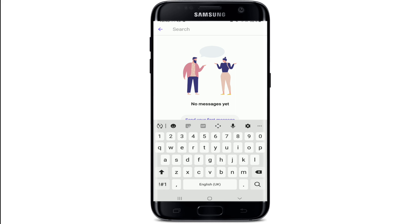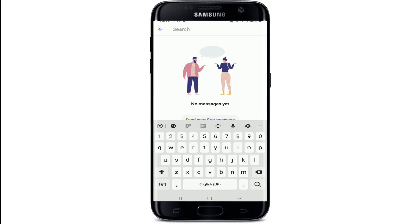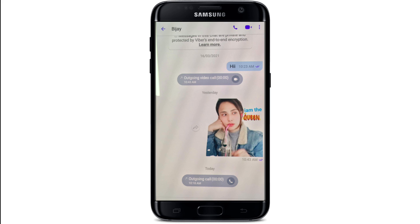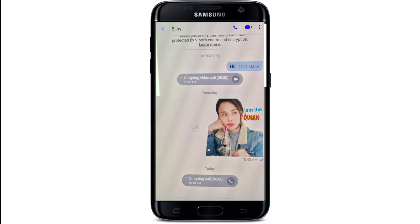In order to find the hidden chats, go and tap on the search button at the upper right corner and type in your PIN code that you set up while hiding your chat on Viber. As you can see, there are two hidden chats with this PIN number.